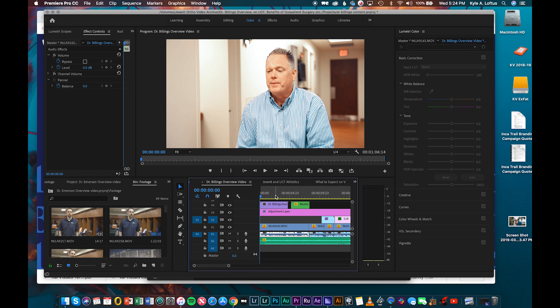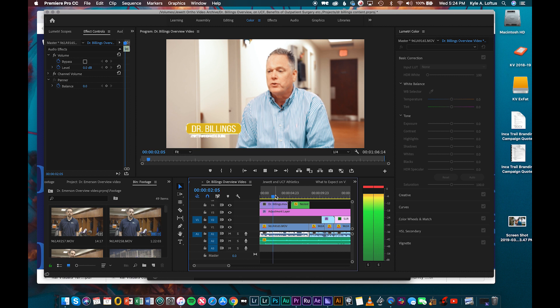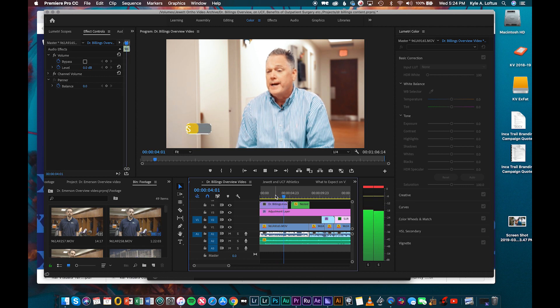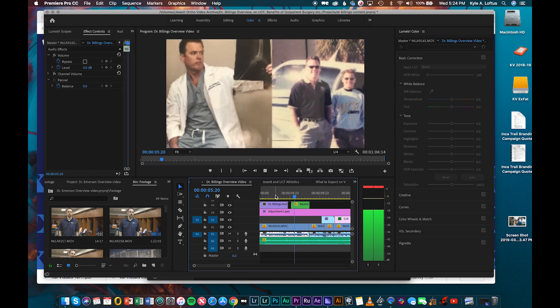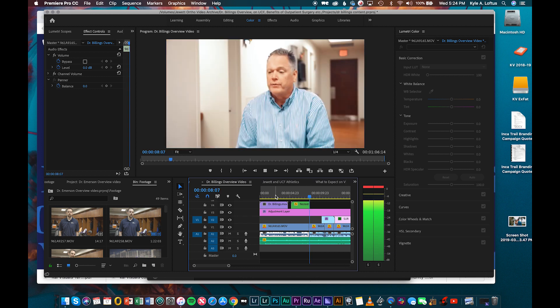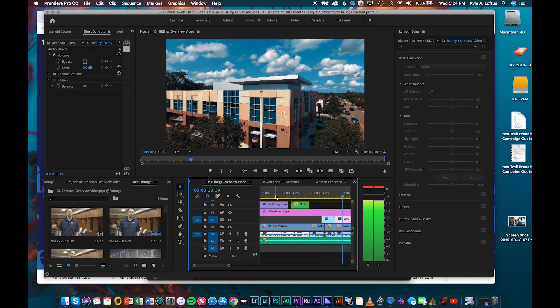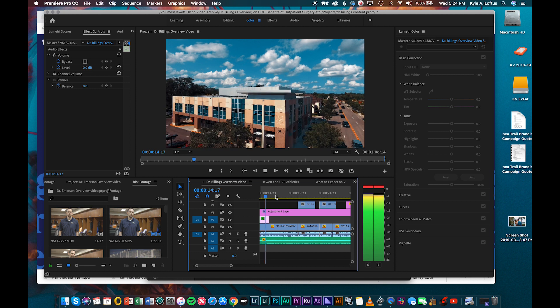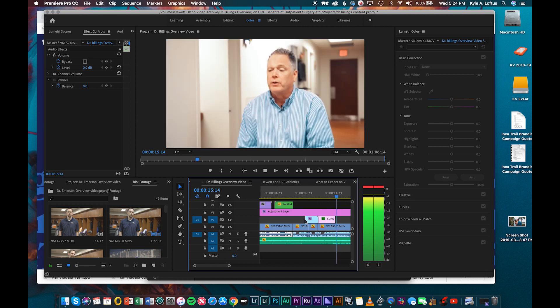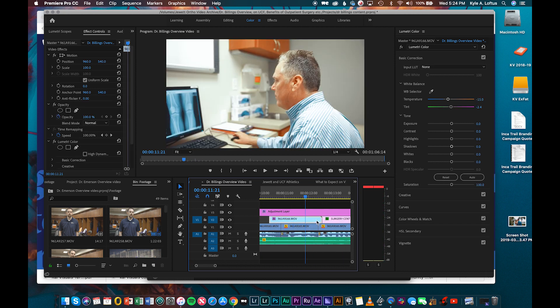So let's go ahead and run through this. See if we can get it to play through. We're going one fourth. My name is Joe Billings. I'm an orthopedic surgeon here at the Jewel Orthopedic Clinic. I've been here since 1994. I specialize in joint reconstruction and sports medicine. Hip, knee, and shoulder.